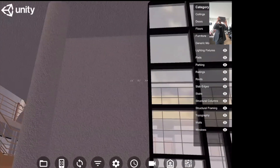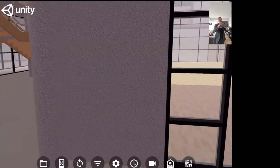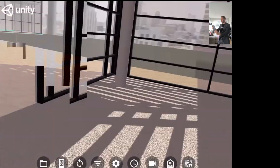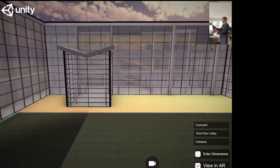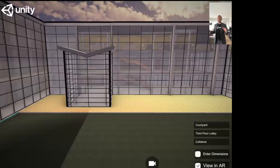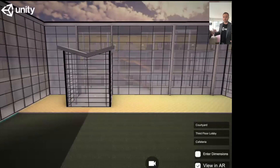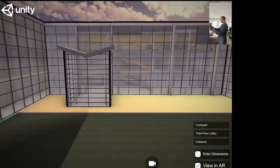Since I'm on the first floor I'm going to have to find a way to get up there. I'll go to my camera teleportation menu and jump straight into the third floor lobby. I'm going to keep that AR view button checked because I want this experience to be as realistic as possible.